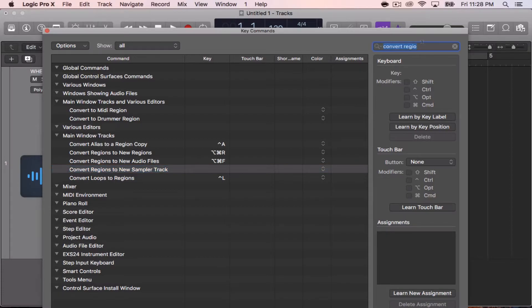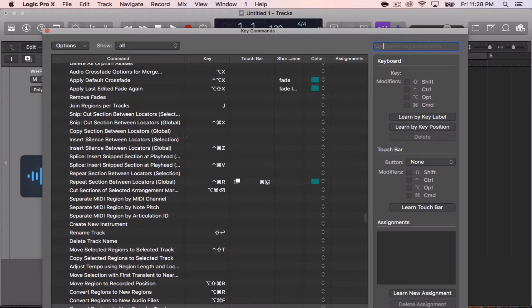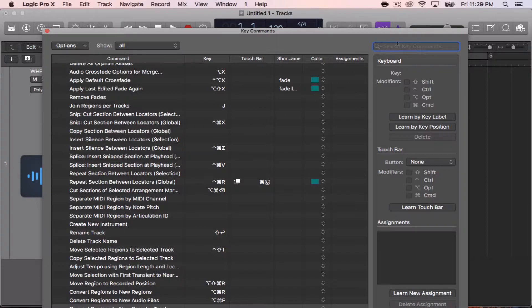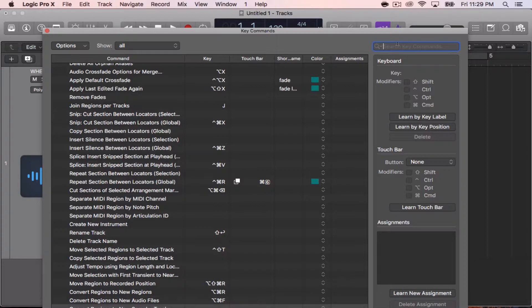Then you'll get this. This is how it will look for you guys when you first open it up. They have a search box here so you can easily type in what you want to set a key command for. In this case, we'll type in Convert.